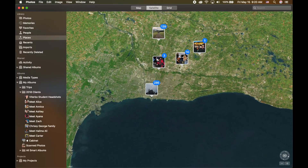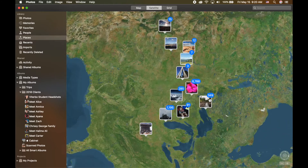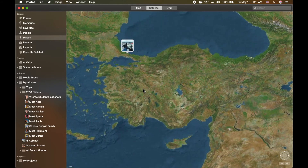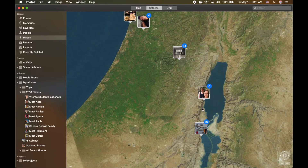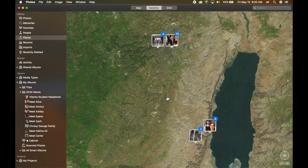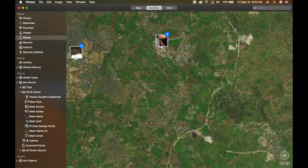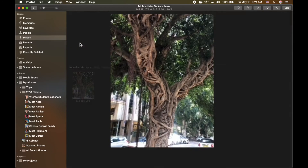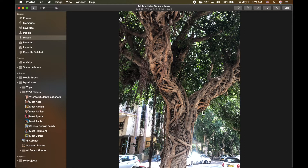If I zoom back out, it's just a really nice way to see all of my pictures and they're going to be everywhere. If I zoom out and look around the world, I can see that I took a trip to Israel, which was just phenomenal, and here it shows me all of the photos from there. If you love to travel or just go around the United States, being able to find pictures based off of location is really fun. Here are the streets of Tel Aviv — look at those trees. Really cool.